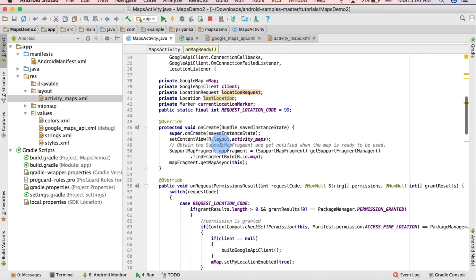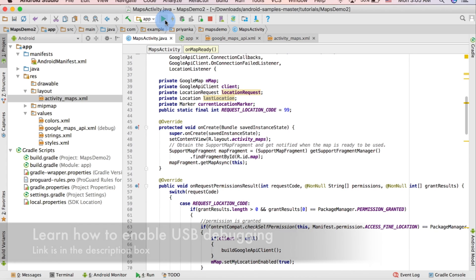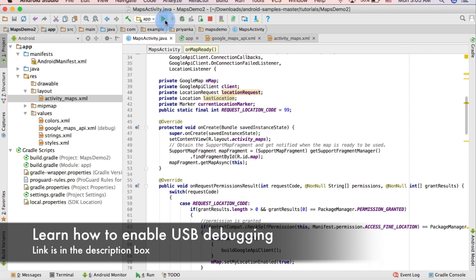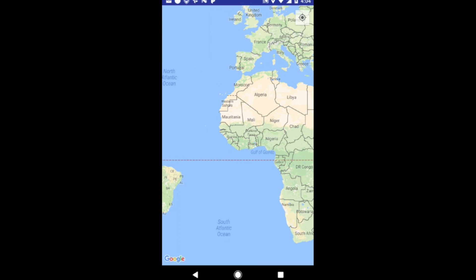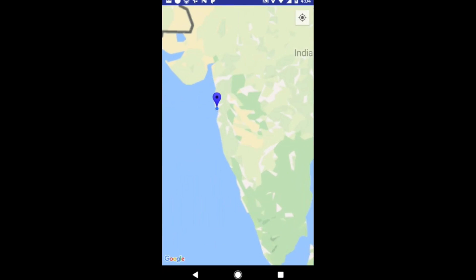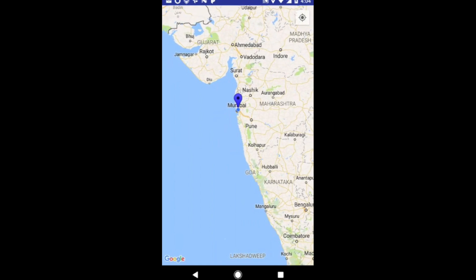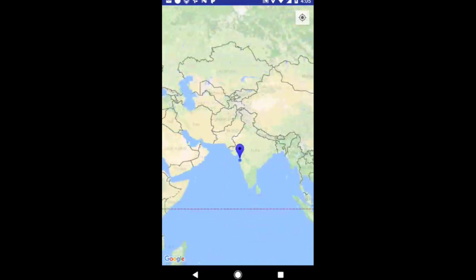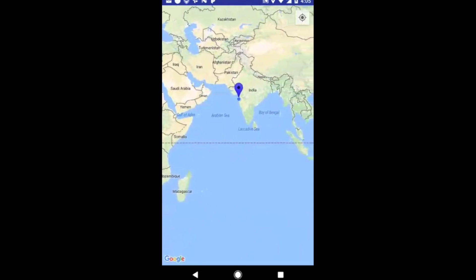Now we can run the application and test it. Click the run button and make sure your phone is attached with USB debugging enabled — I'll add a link for that in the description. As you can see the app is running perfectly, you can see the 'check my current location' button in the upper right corner. You can zoom in and out, and if you change your location you can track it by clicking that button.